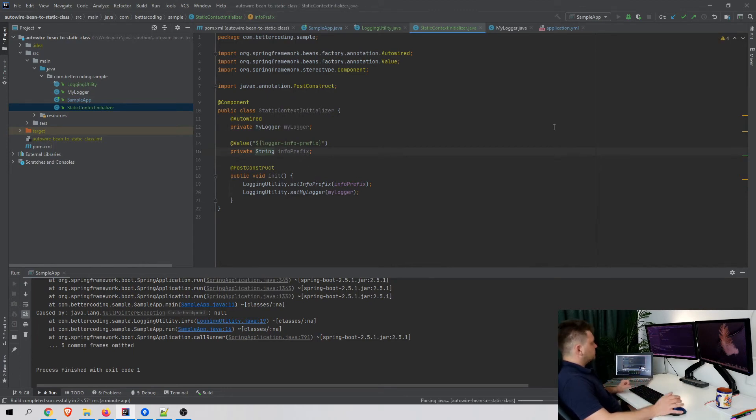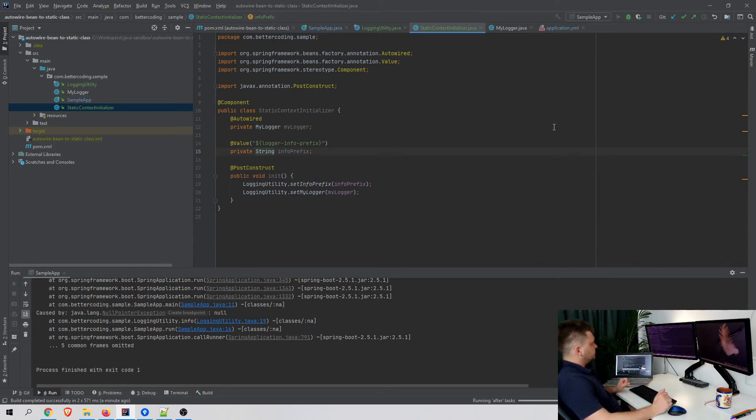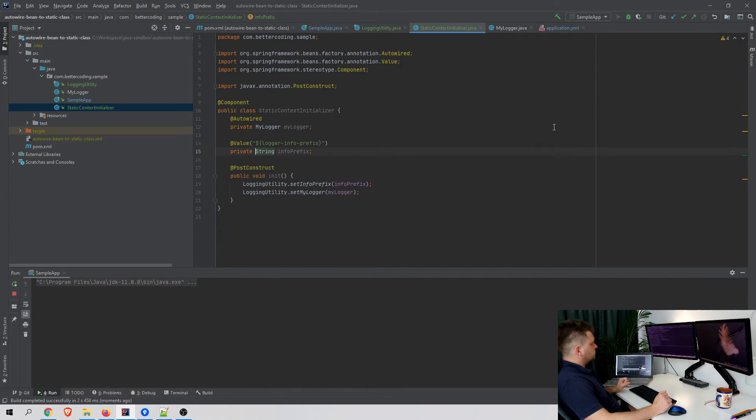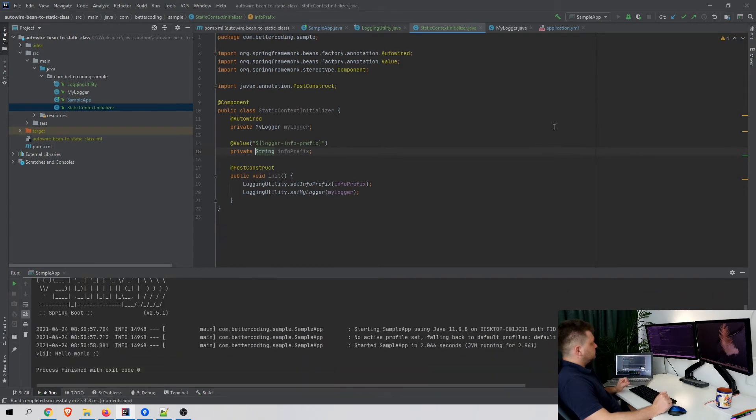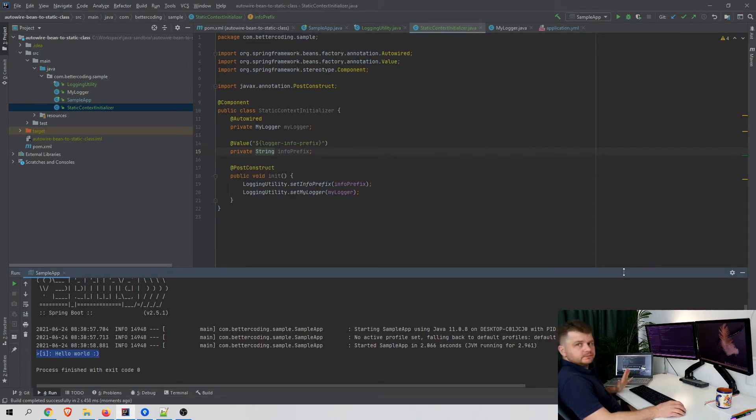Let's test it. Okay, now everything works like a charm.